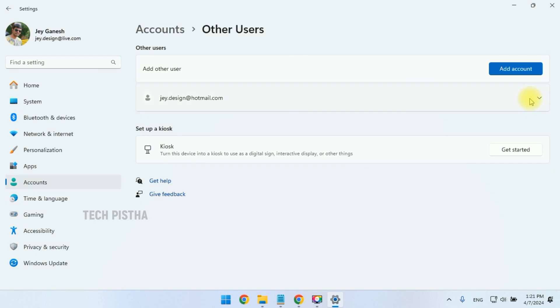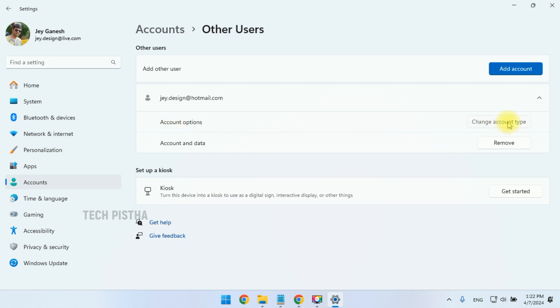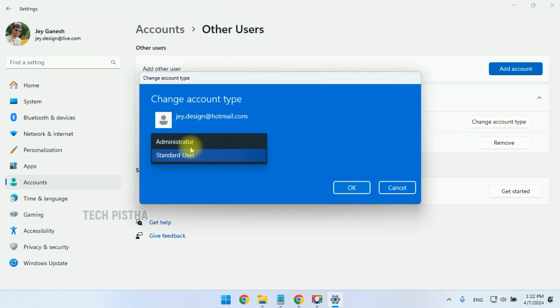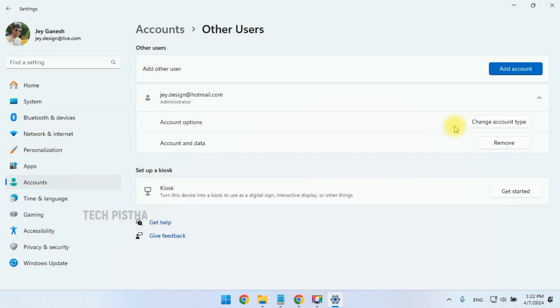That's it, now click on Finish. Next, you have to give administrator permission. Click on the user, then select Account Options. Here, click on Change Account Type. By default, the account type should be Standard User, so you have to change it to Administrator, then click OK.